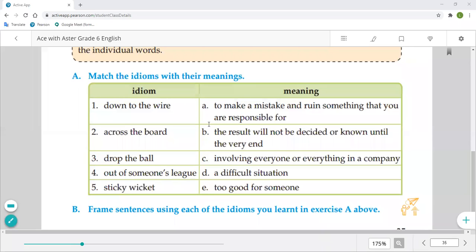Today we are doing remaining exercises of lesson number four. Let's revise the ETMs from our previous class. First, 'down to the wire' means the result will not be decided or known until the very end. Second, 'across the board' means involving everyone or everything in a company.